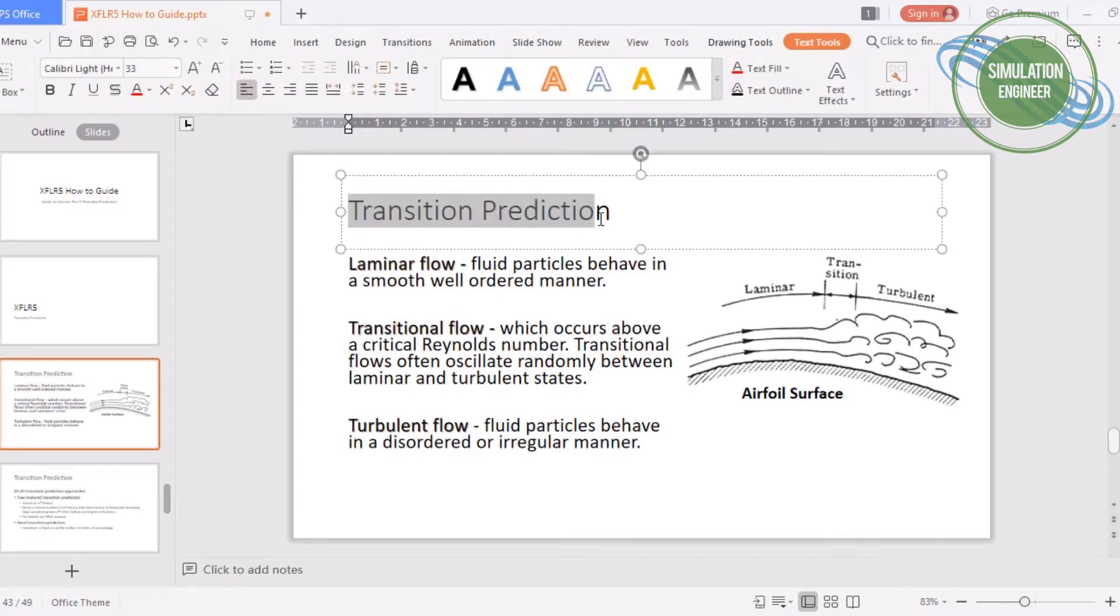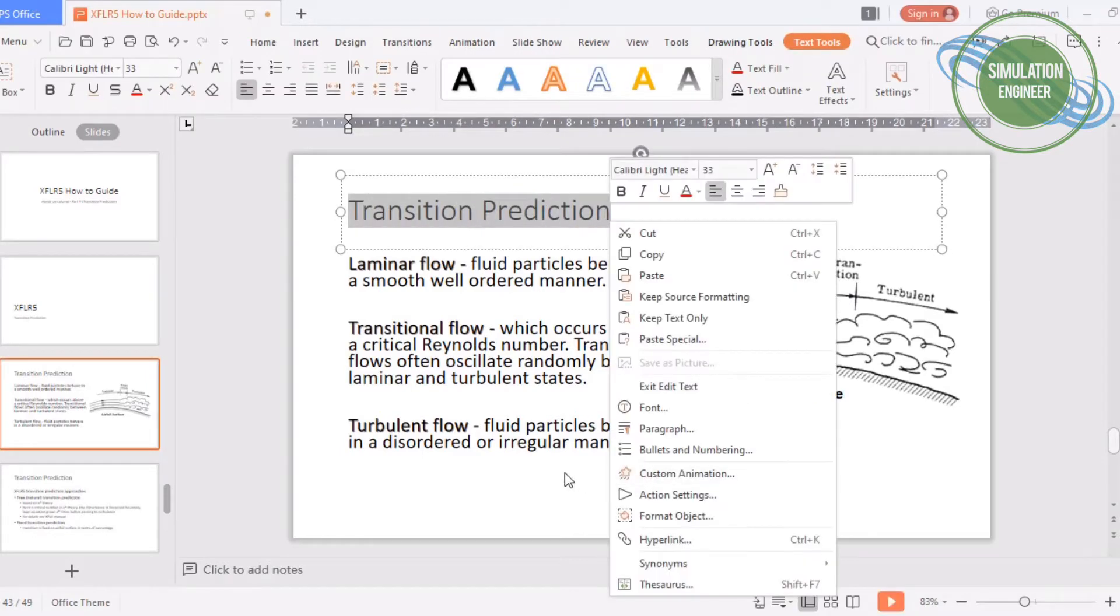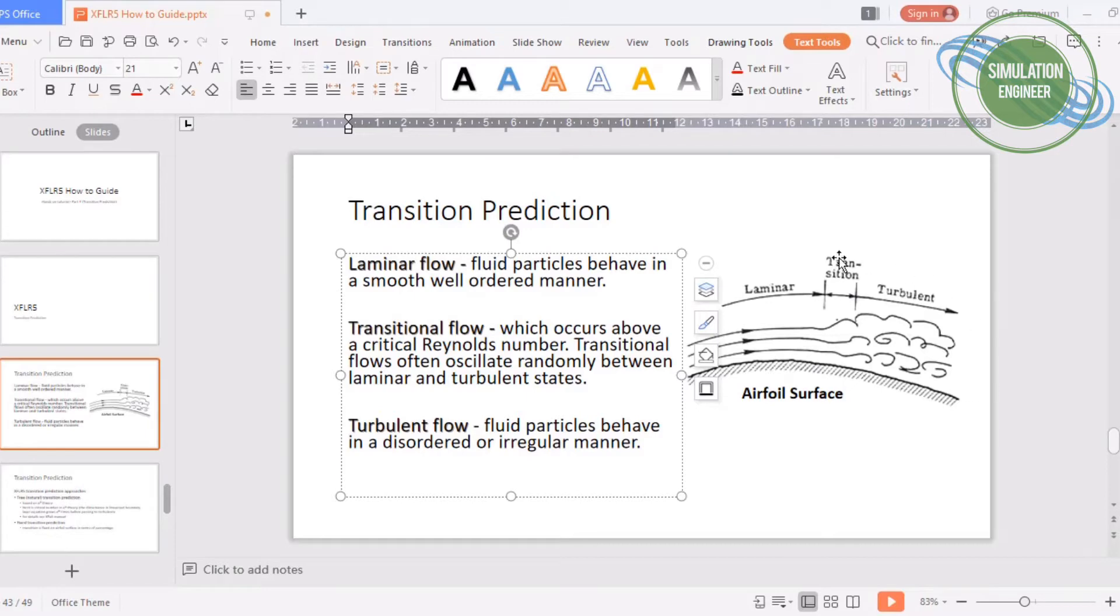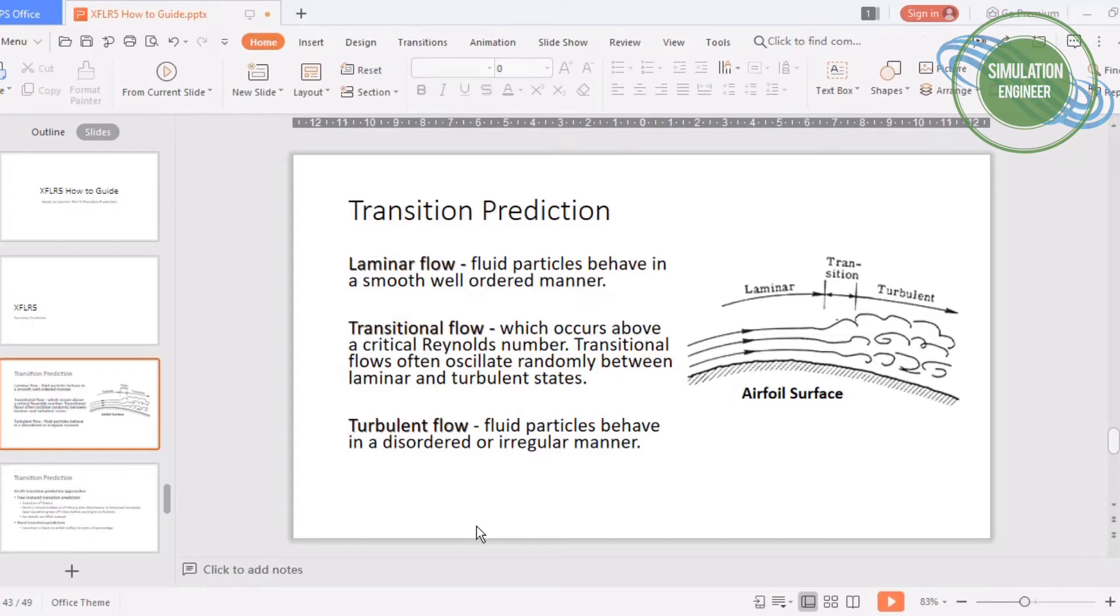On the right side you're seeing an airfoil surface and the flow is divided into three parts. You can see there is laminar flow, then transitional flow, and turbulent flow. The transition flow, which is of interest at the moment, is a flow which occurs above critical Reynolds number and oscillates randomly between laminar and turbulent status.